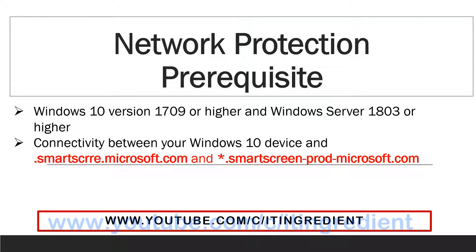Network protection has some prerequisites that we need to keep in mind before enabling this feature. You need to have Windows 10 version 1709 or higher and Windows Server 1803 or higher. You also need to configure the firewall to allow connectivity between your device and the mentioned URLs.